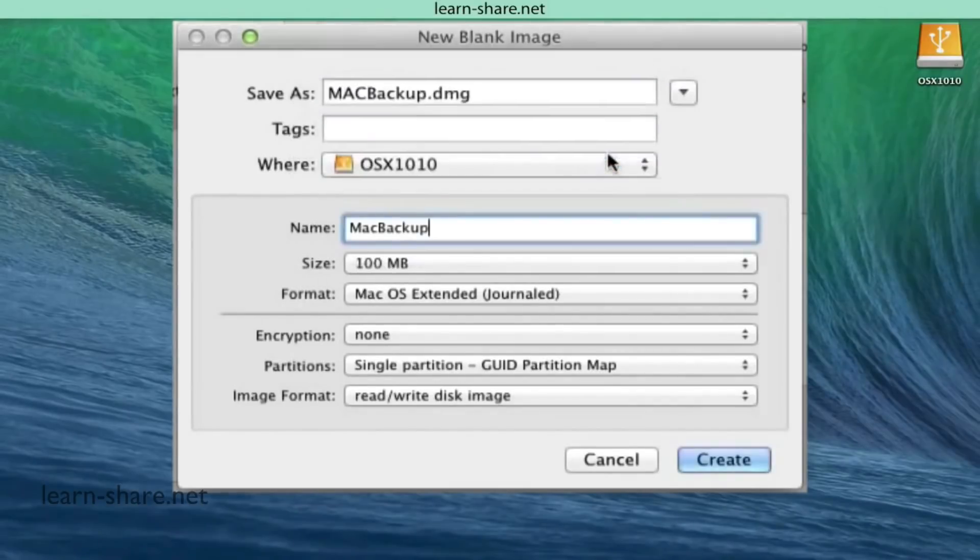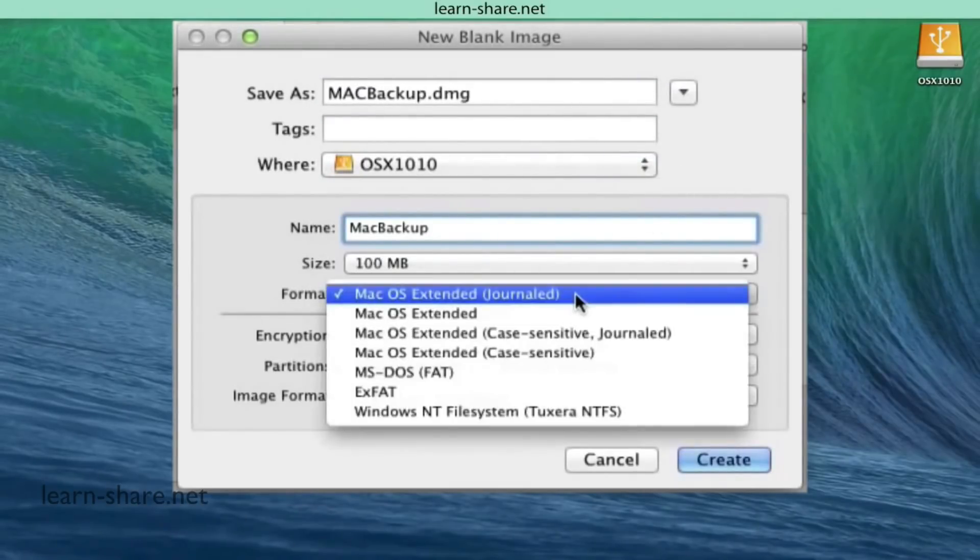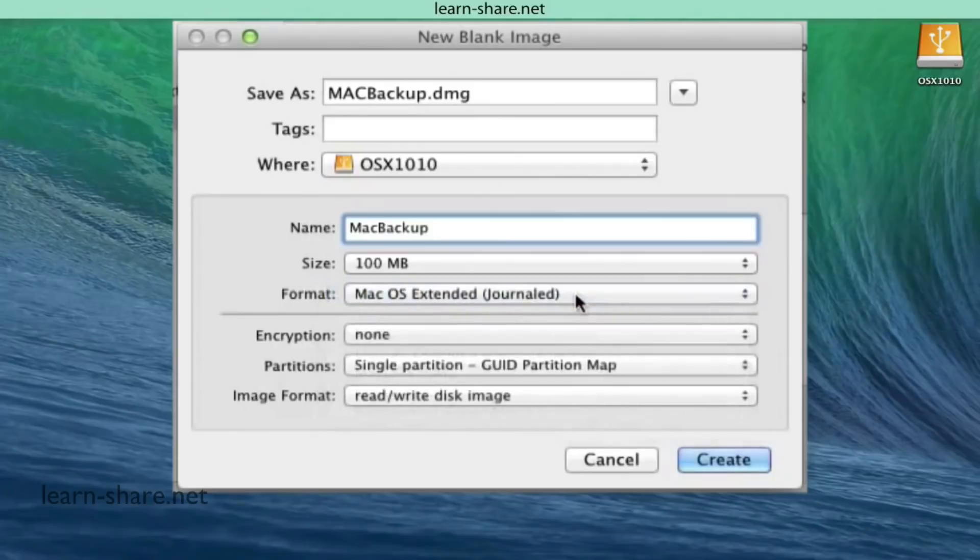On Format Type select Mac OS X Journaled. Let the rest settings as default and click to create the new blank disk.